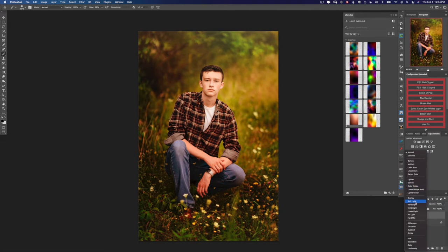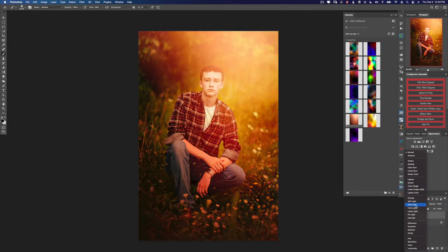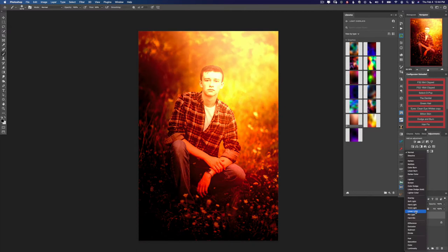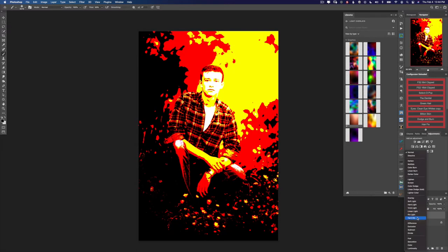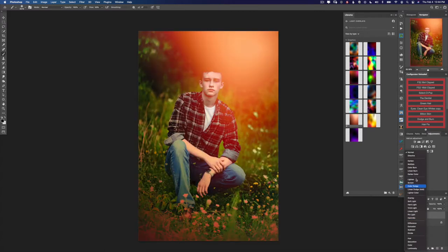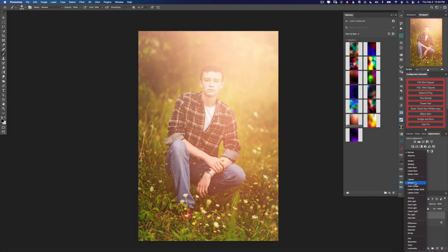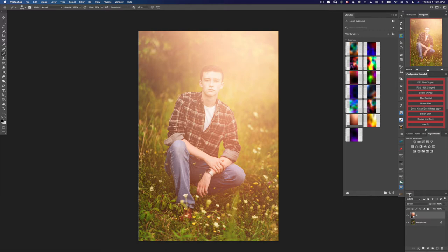However, you can always experiment with different blending modes and decide which works best for your image and the look you're trying to achieve. So for this one I'm going to select screen, and it's obviously way too bright. So let's turn the opacity down just a little bit.